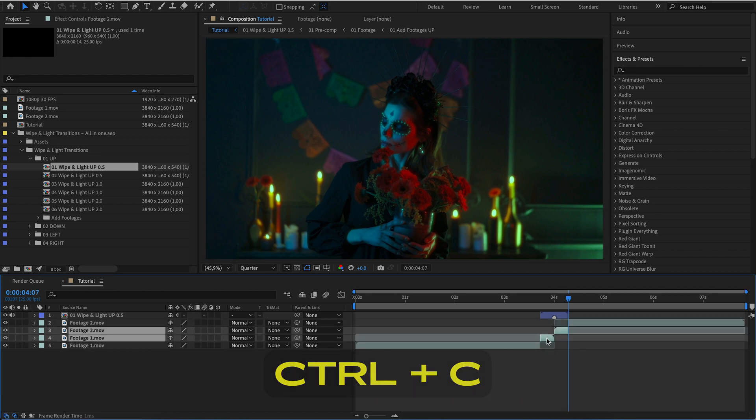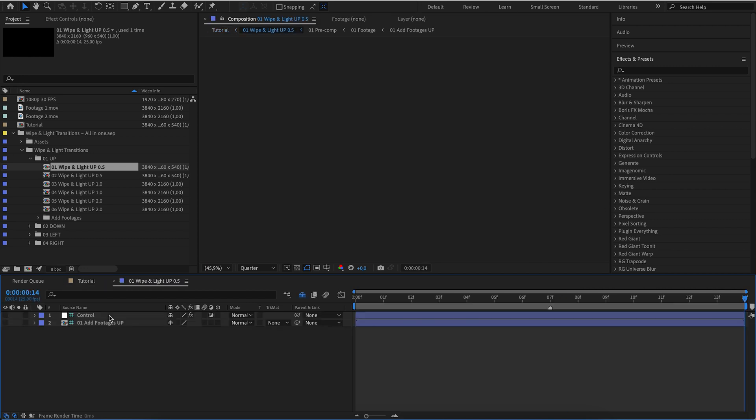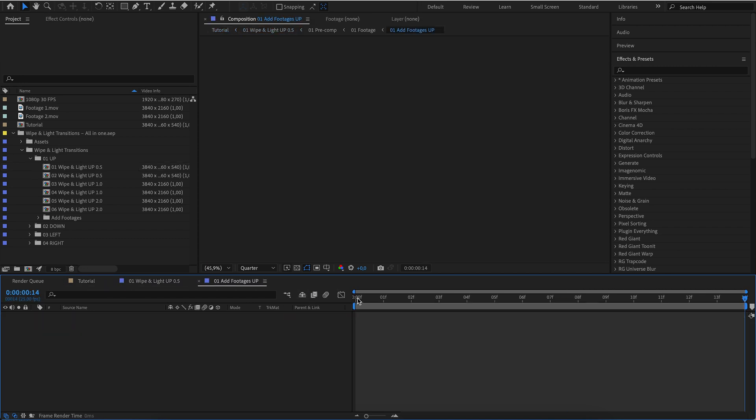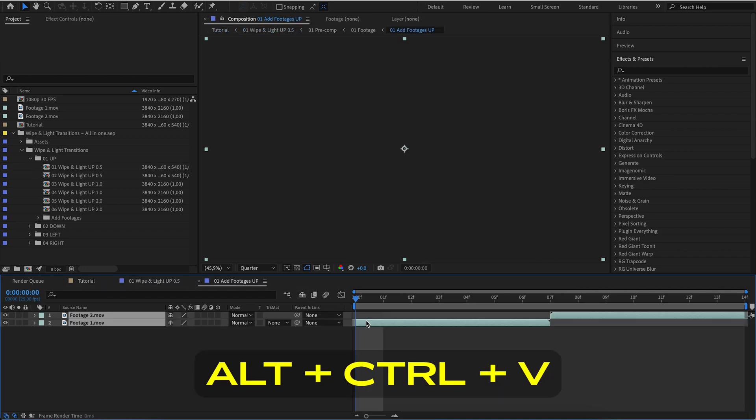Select and copy. Open the transition and open the add footage composition. Paste.